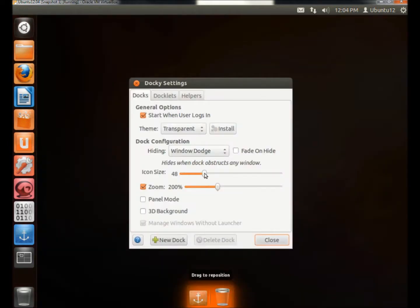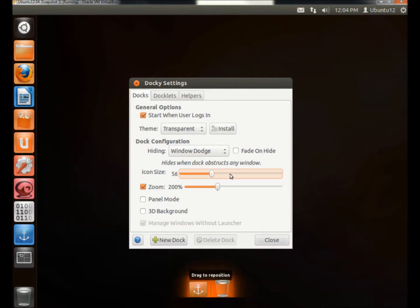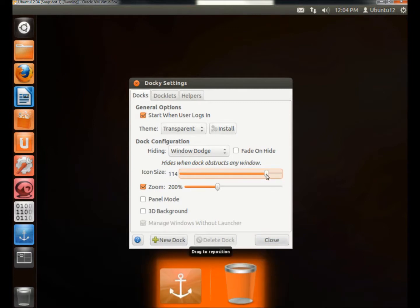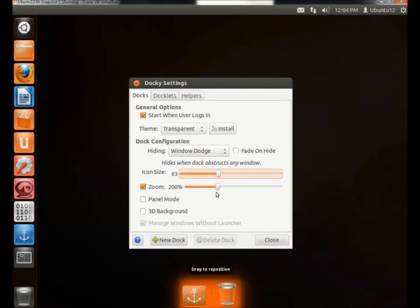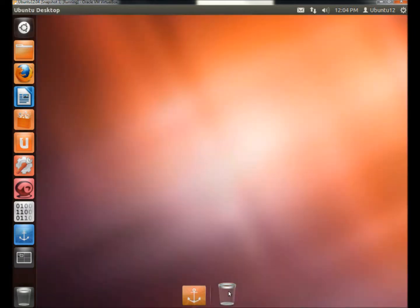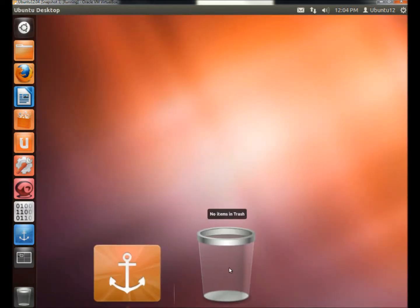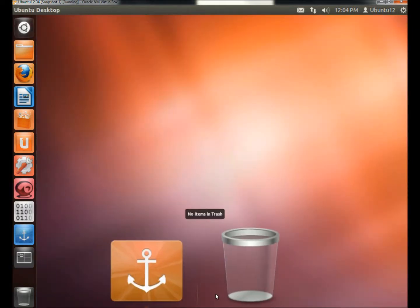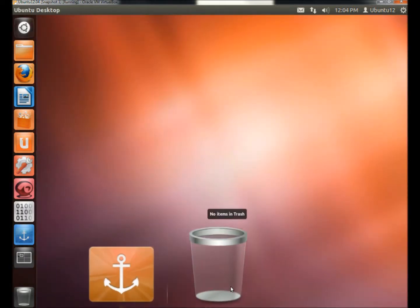You can adjust the icon size. You can also adjust the zoom when you hover over the icons. And you can make them bigger or smaller.